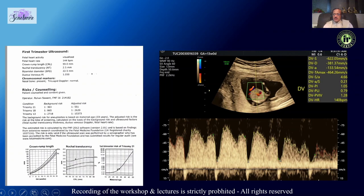It is not enough to look at the ductus venosus subjectively — we also calculate the PI. If you complete the FMF course on ductus venosus, nasal bone, and other markers, you can go to the site and enter your ductus venosus PI values along with NT, and get an adjusted risk.